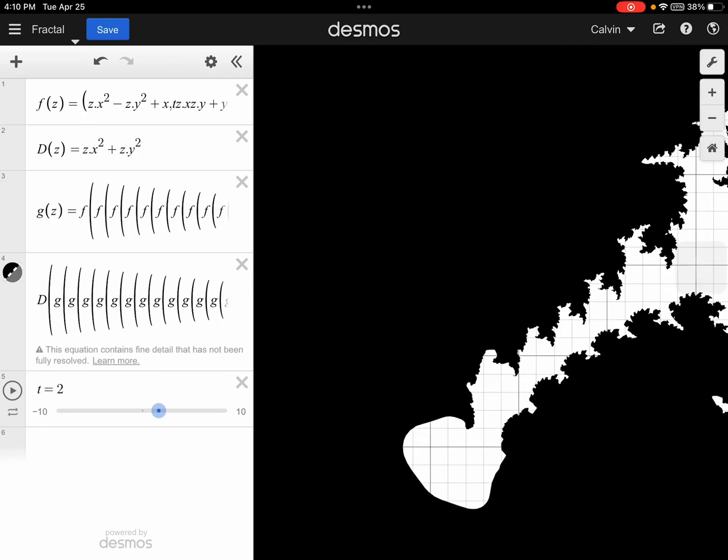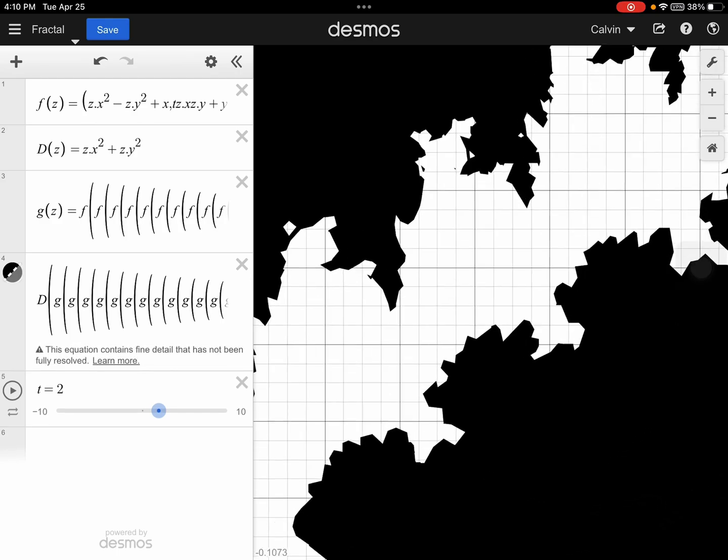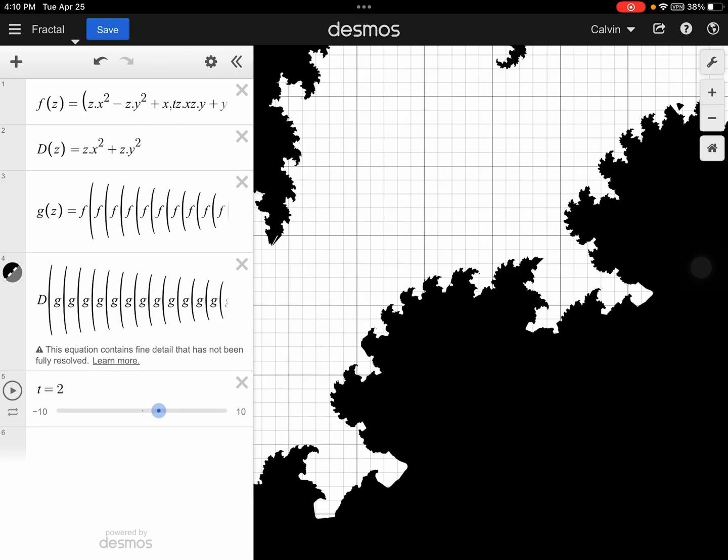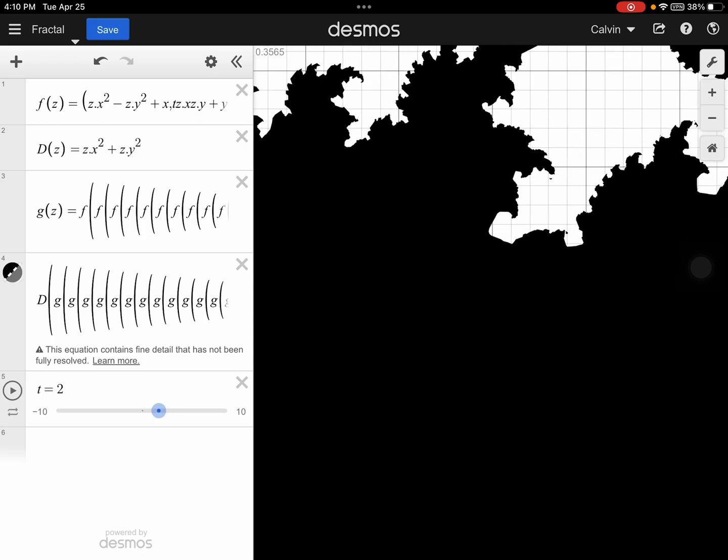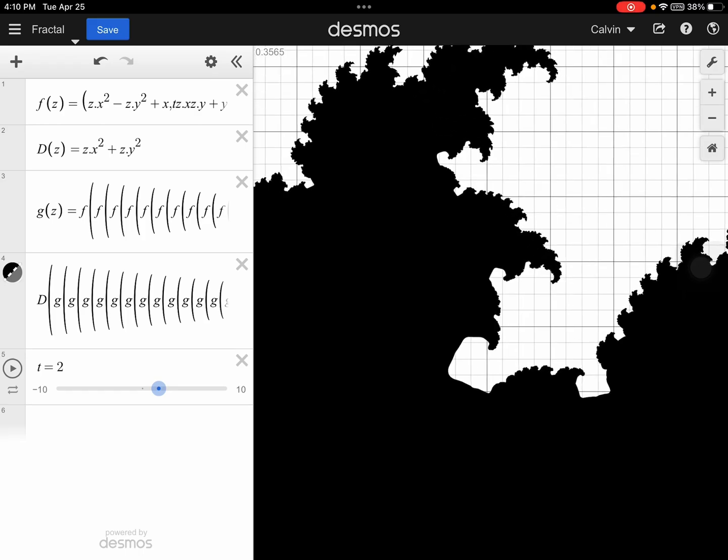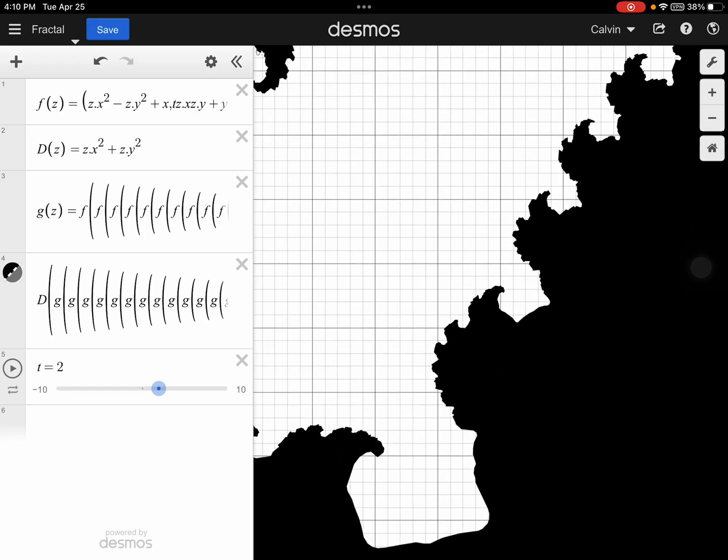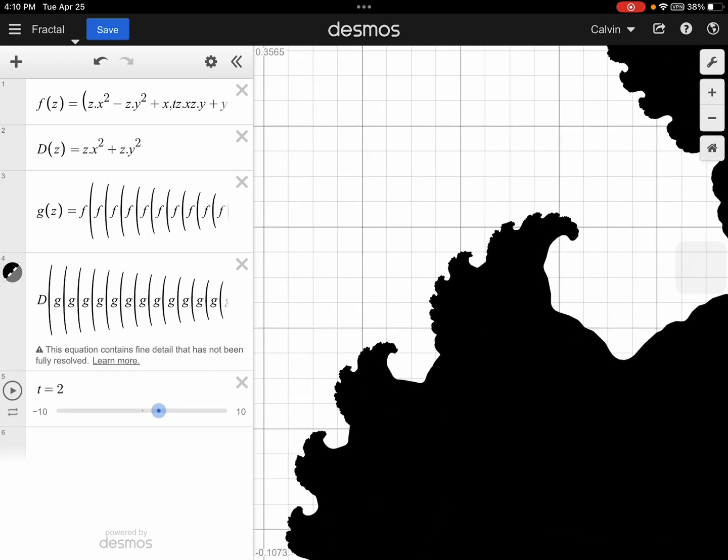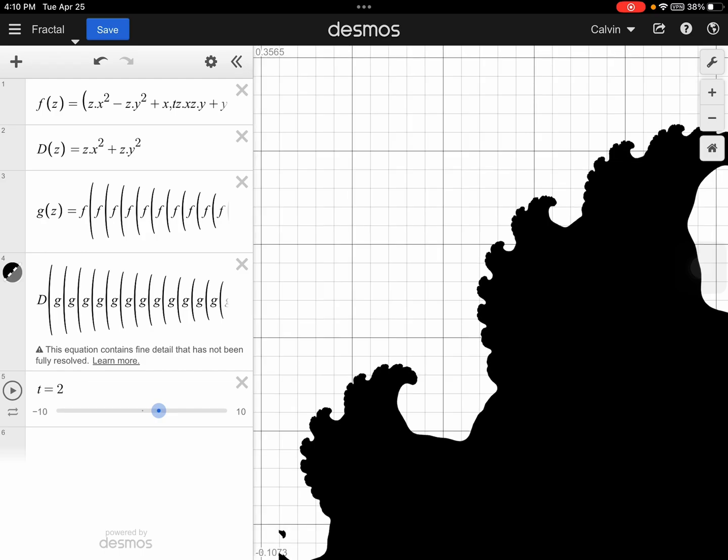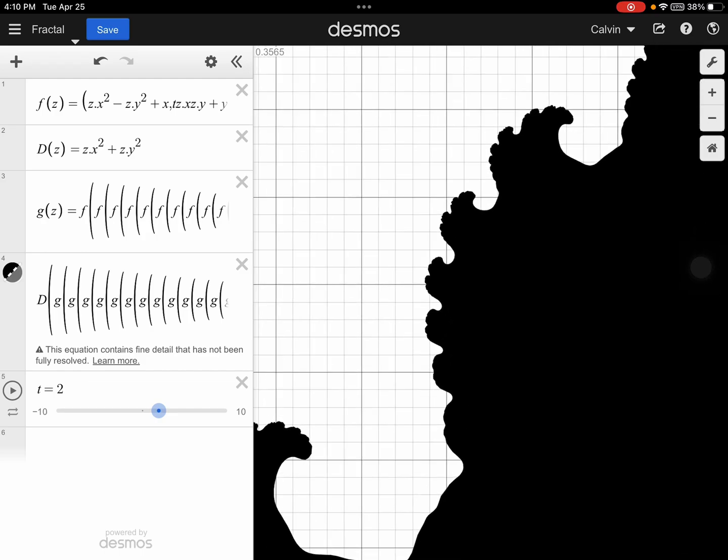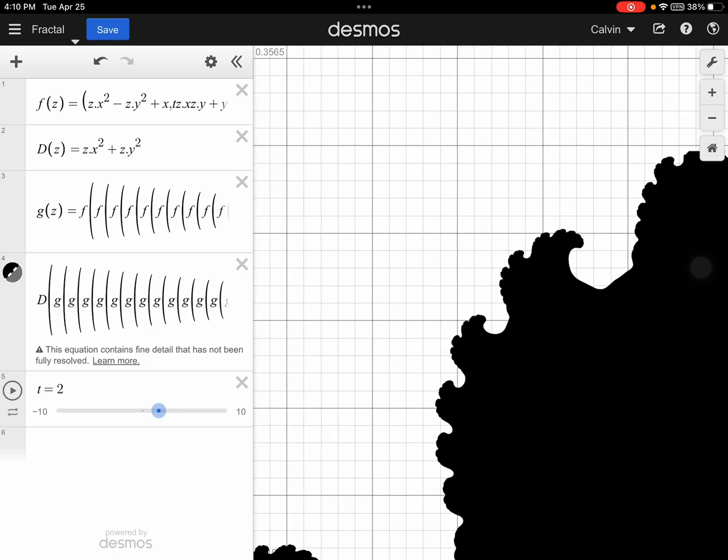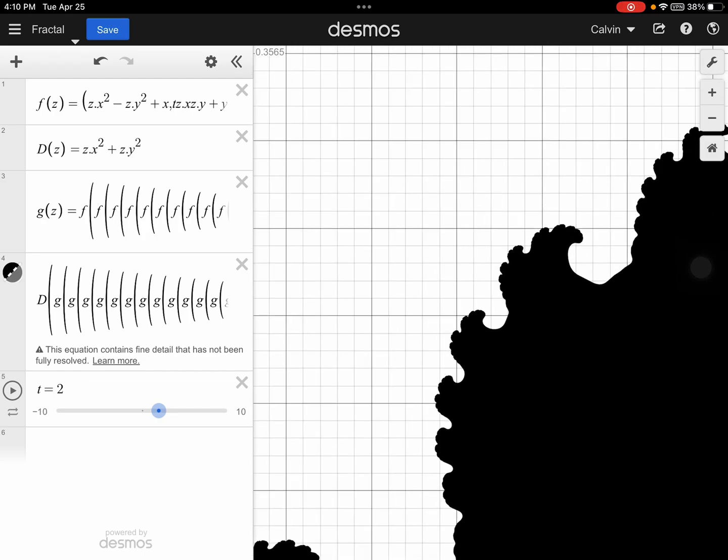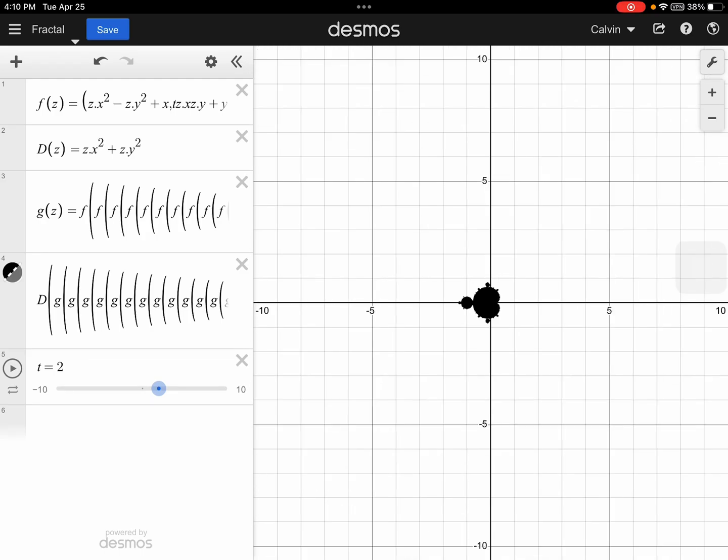This is a lot better than my original fractal video, because now I can't zoom in anymore.